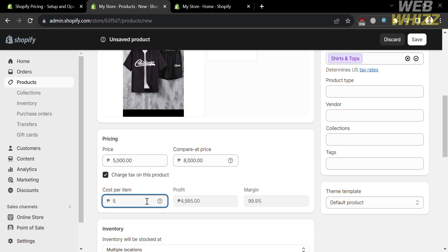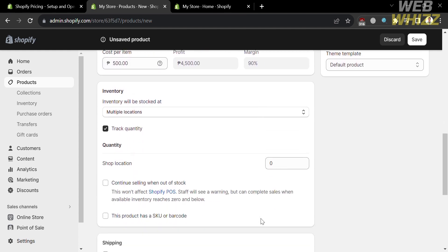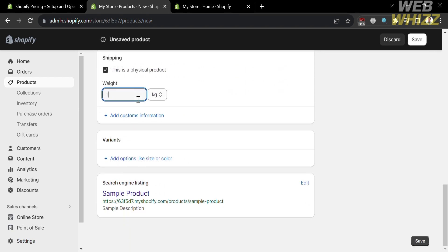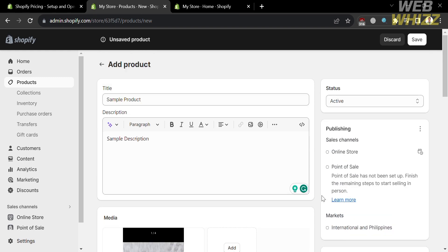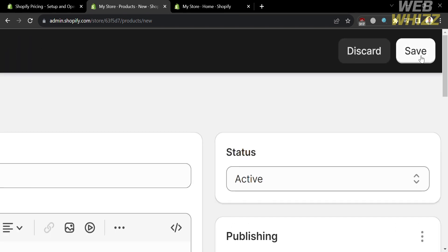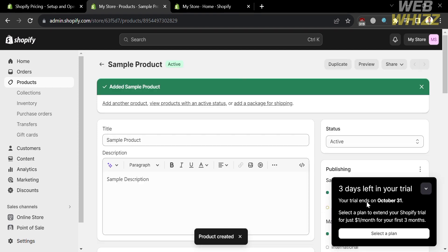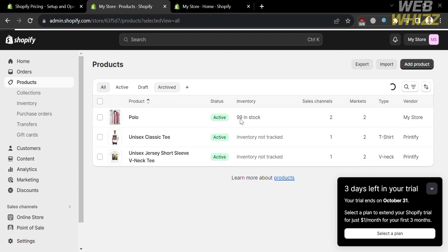You will be able to see your profit margin. If you scroll down, you will also see other details. You can customize the weight of the product and even add variants if you like. After that, to save the changes, just click the save button on the top right corner. Upon clicking it, you will be directed to a page which shows you that the product has now been added.